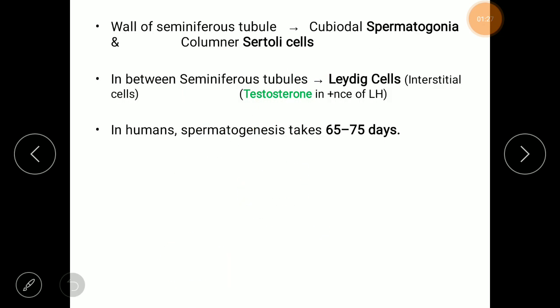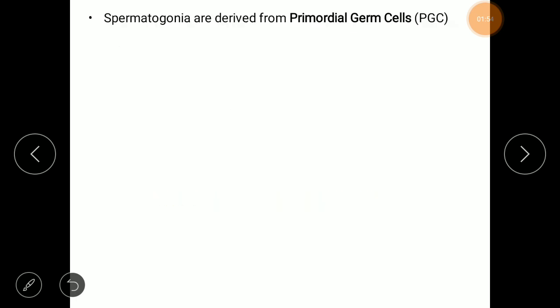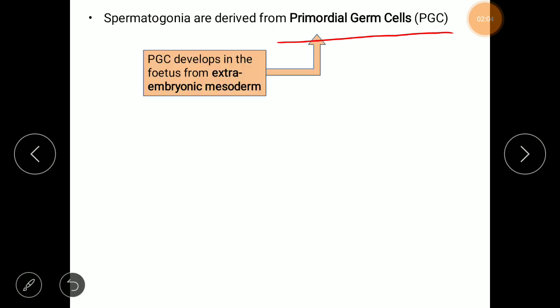Leydig cells normally secrete testosterone in the presence of luteinizing hormone, and the entire process of spermatogenesis in humans takes 65 to 75 days. Spermatogonia are normally derived from the primordial germ cells, also called PGC, and PGC develops in the early fetus from the extra-embryonic mesoderm.